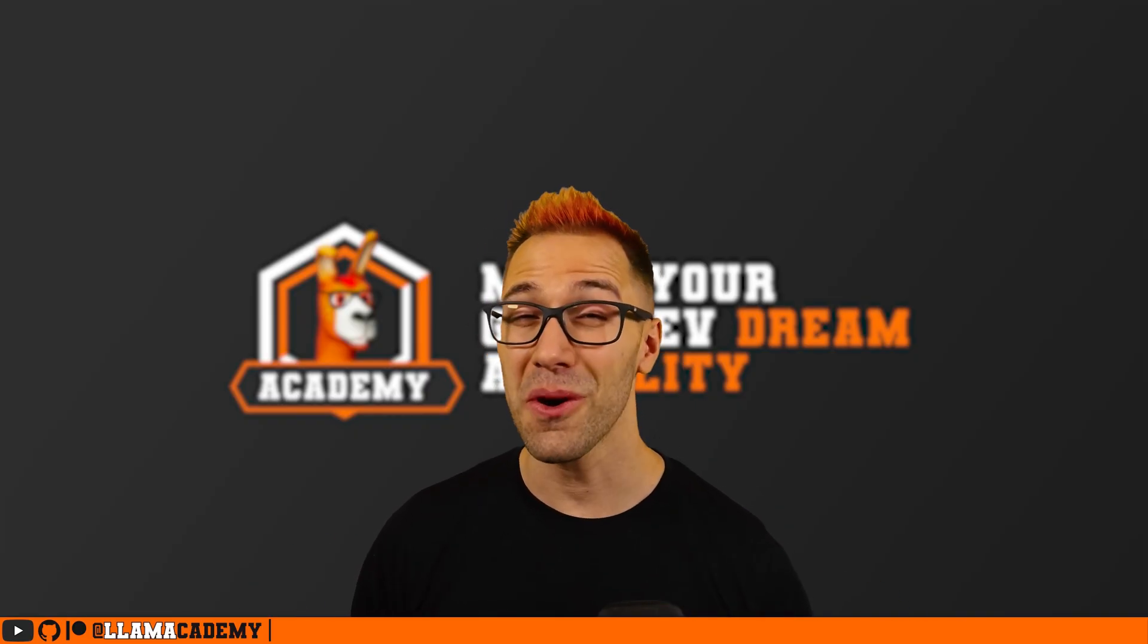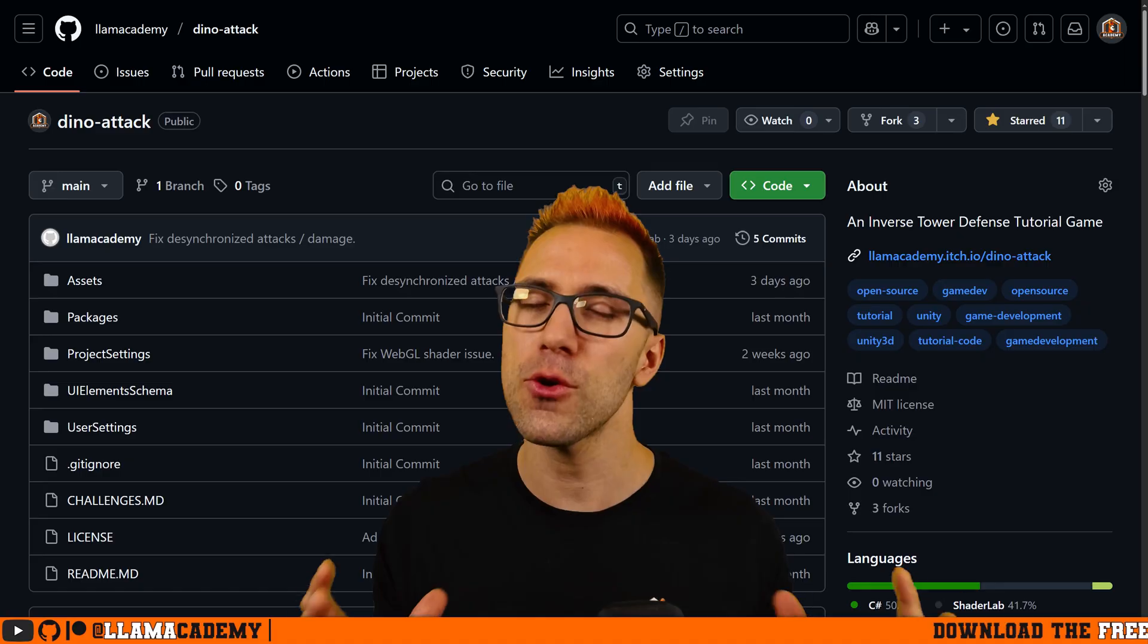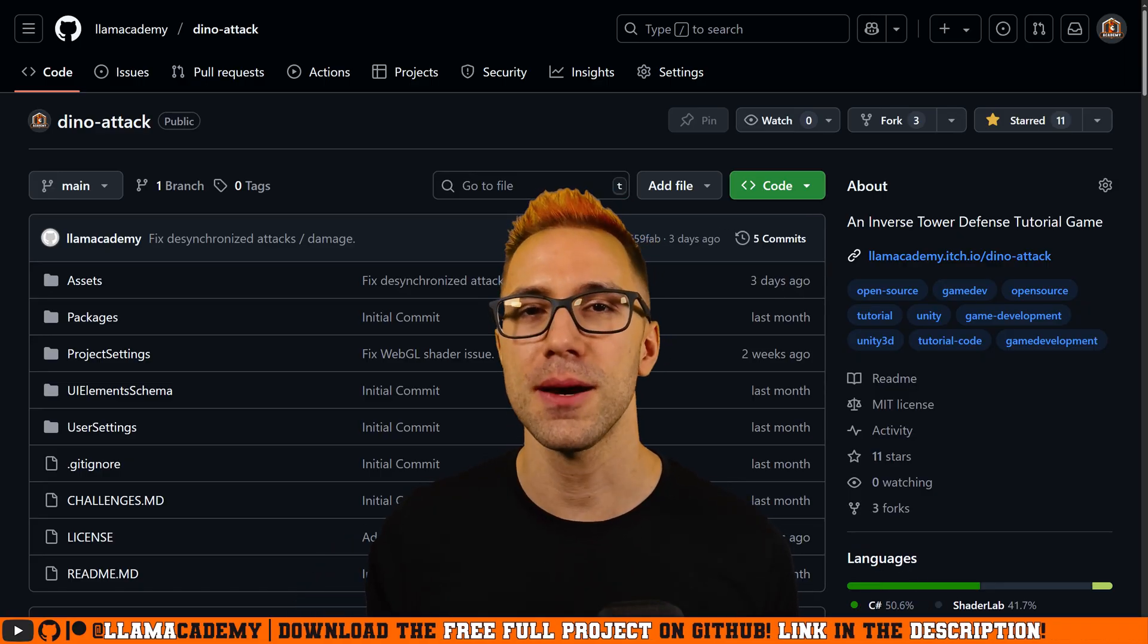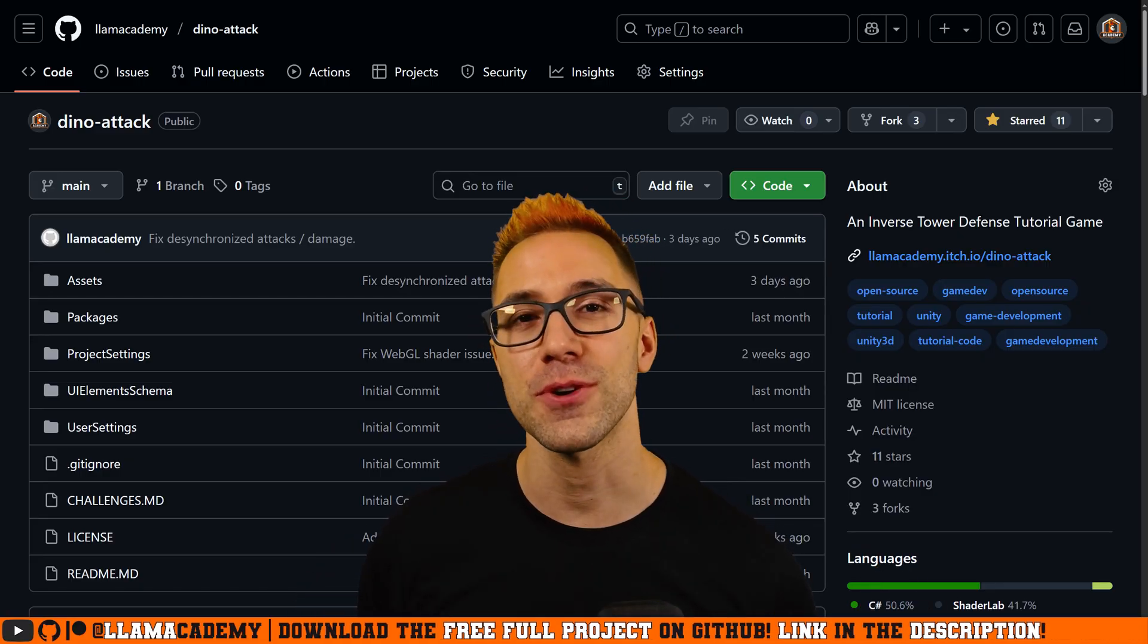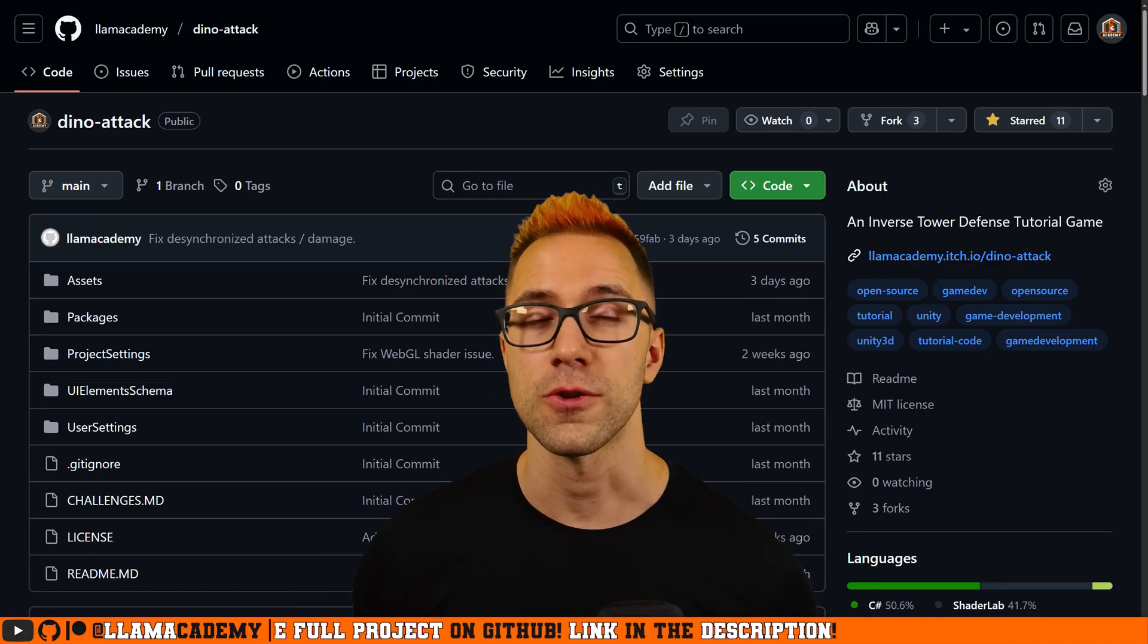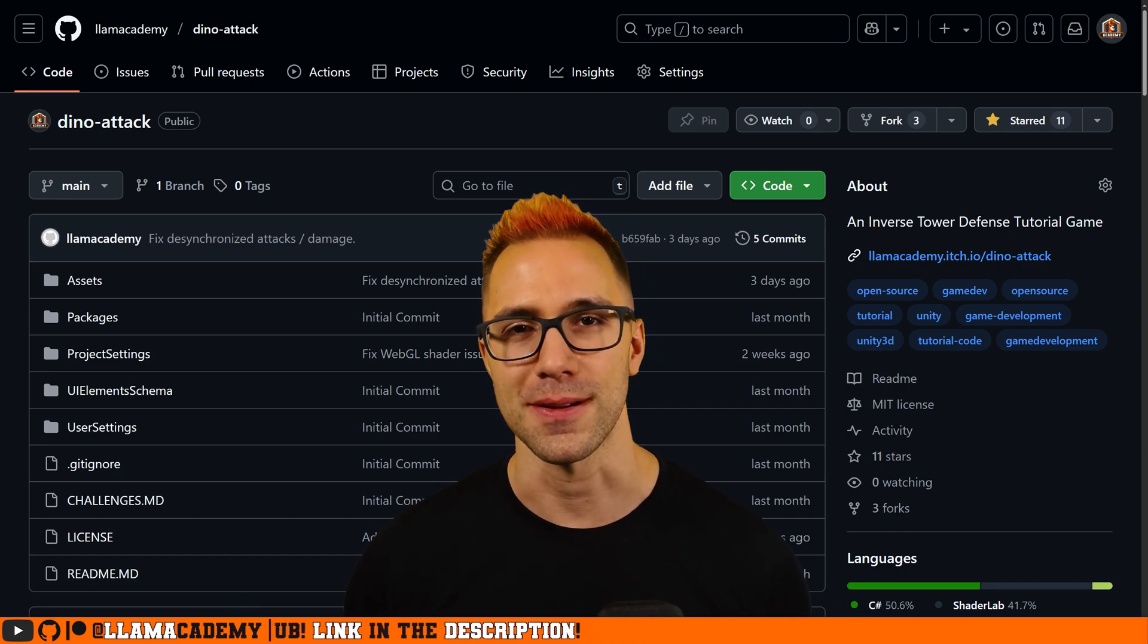As with all videos in the series, you can get the full project on GitHub for free and you can play the full game on Itch for free as well, so feel free to check it out and follow along.